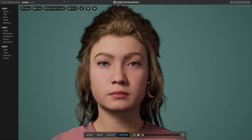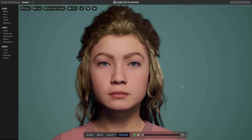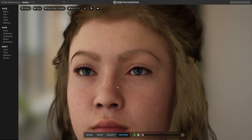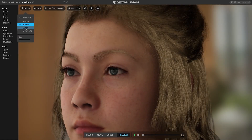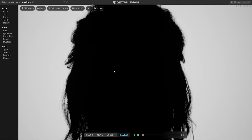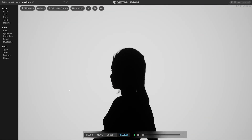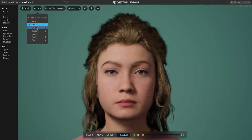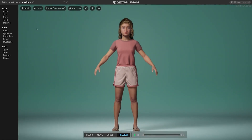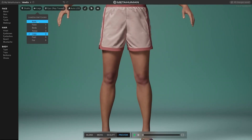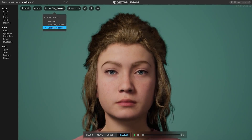We can start by briefly covering a few options in the menu. There is an option to change the lighting setup so you can see your characters under different light scenarios. You can also change the background color and switch to silhouette mode. You can quickly change the framing to different parts of the body. There are three levels of rendering quality: medium, high, and epic.